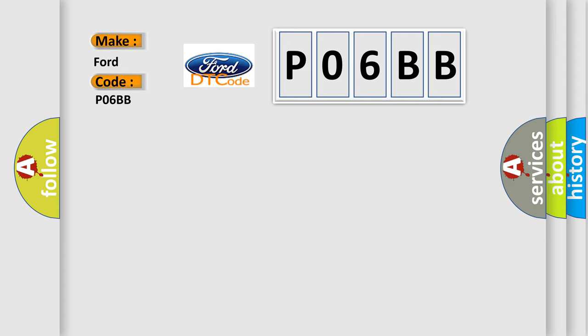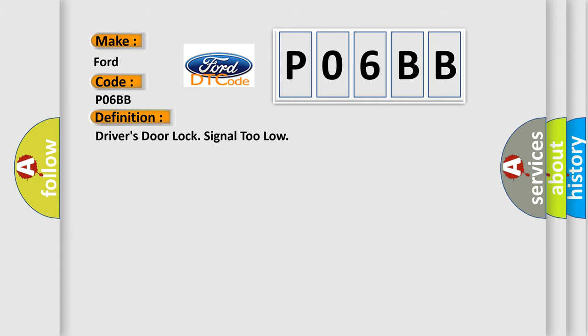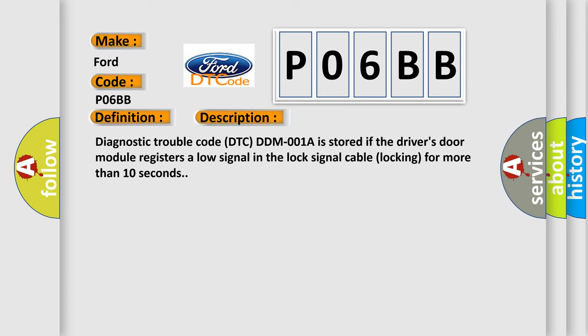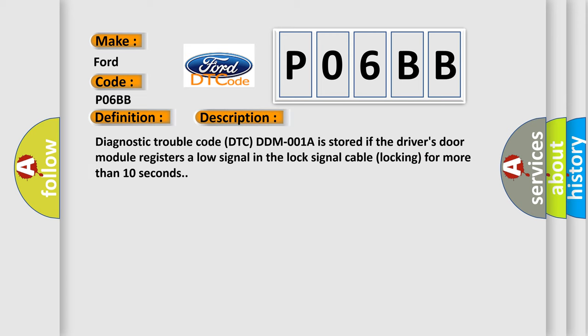The basic definition is Driver's door lock signal too low. And now this is a short description of this DTC code. Diagnostic Trouble Code DTC-DTM001A is stored if the driver's door module registers a low signal in the lock signal cable locking for more than 10 seconds.